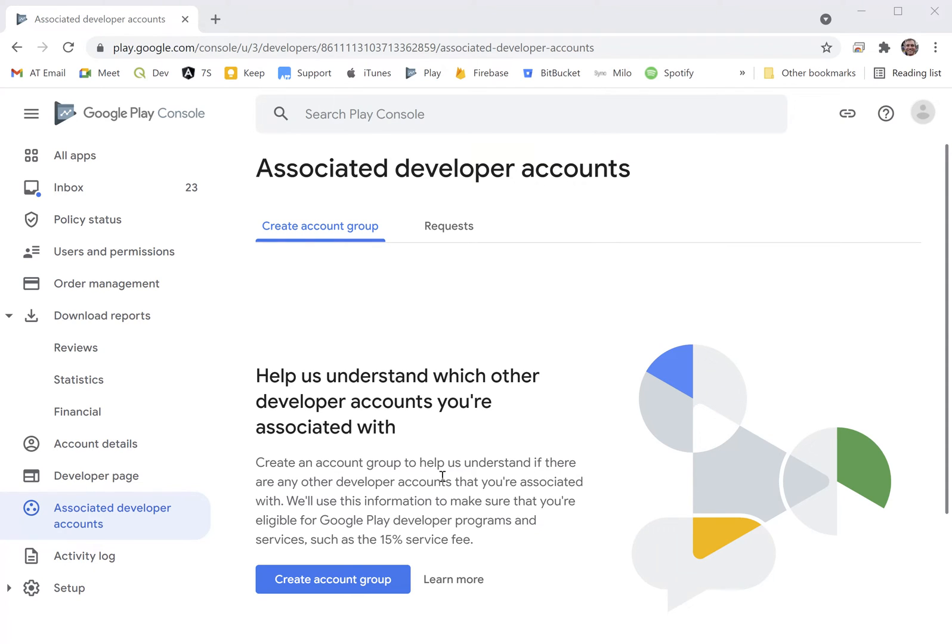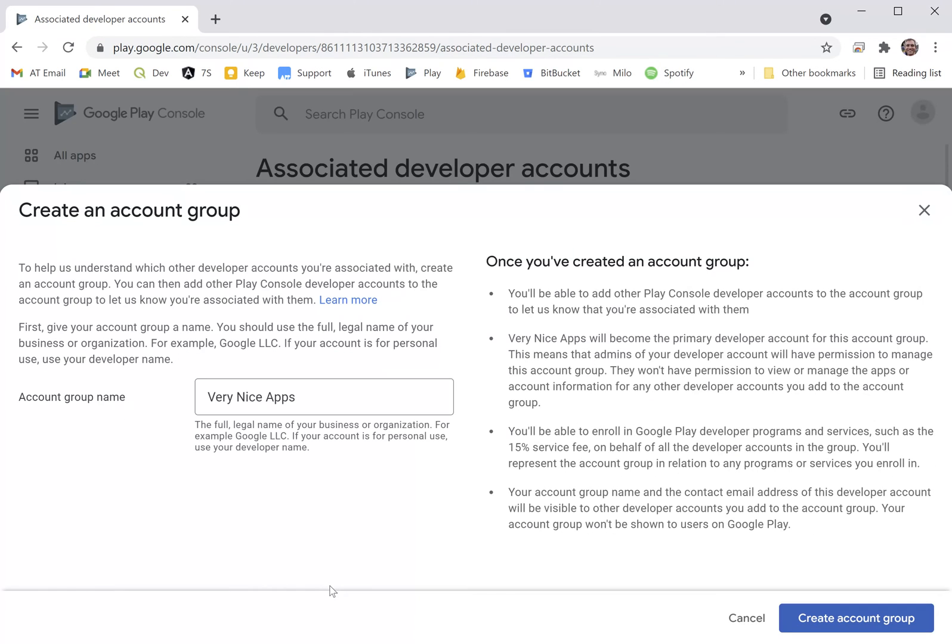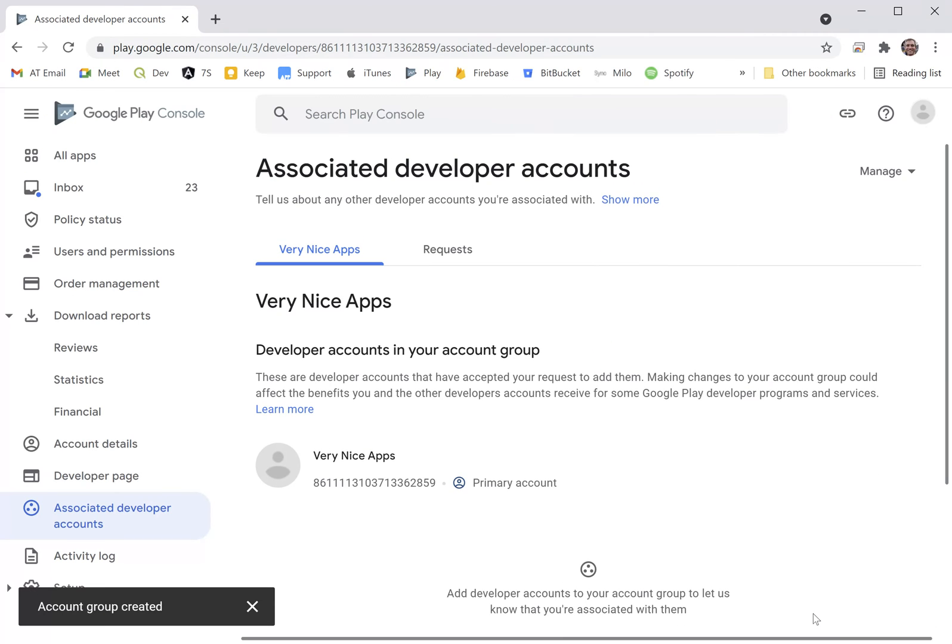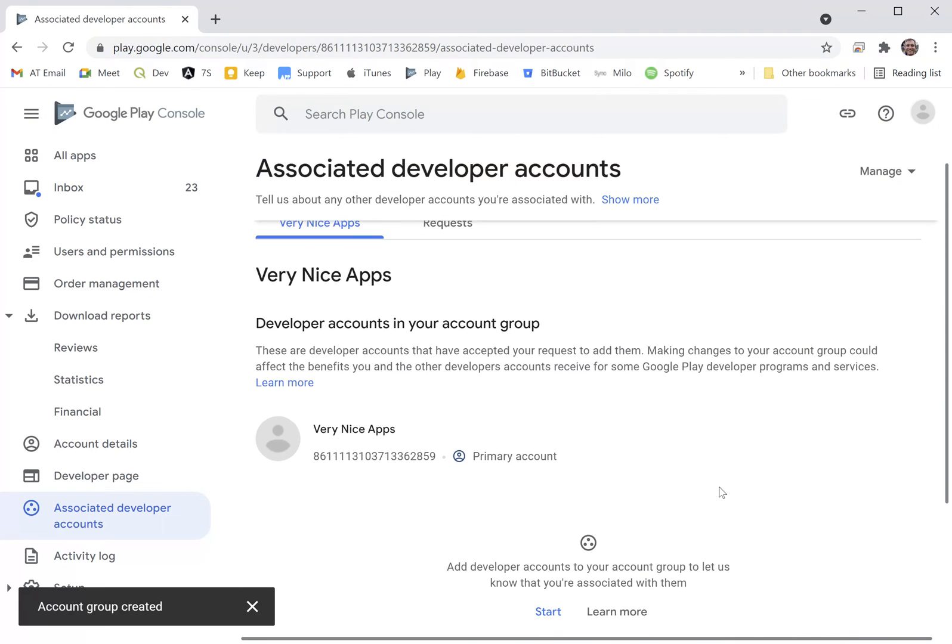Then we click create account group like this and create the account group, giving it a group name. I'm going to leave it exactly as it suggests there. Click create account group.